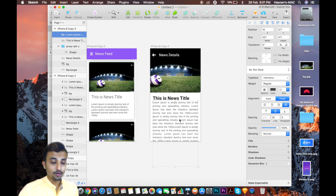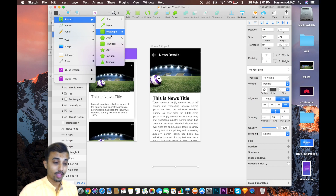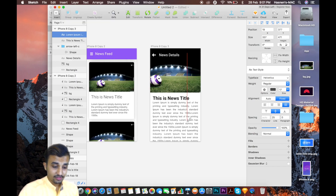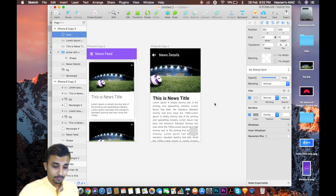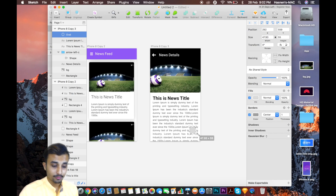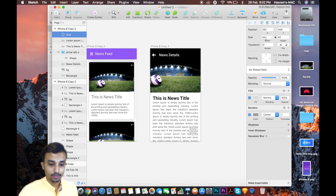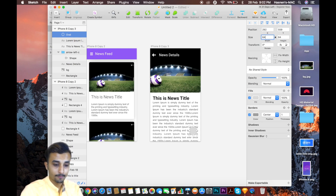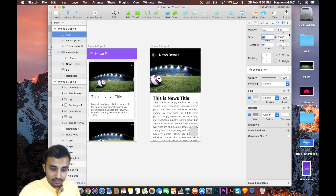Now we are going to create a FAB button. To create it, we are going to insert an oval — not a rectangle, an oval — and create it right over here. Lock it and make the height and width the same. You can set the same height and width — maybe 54 by 54 — to get an exact circle. Let's make it 64 by 64.